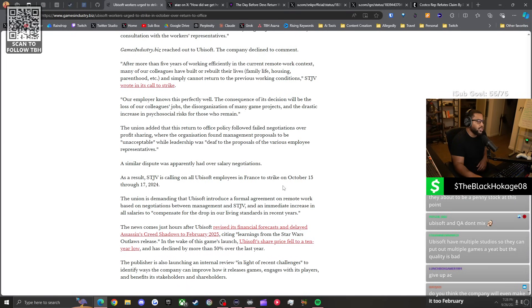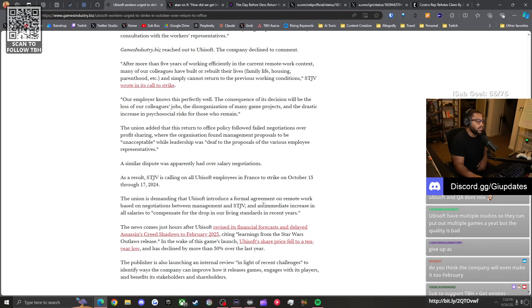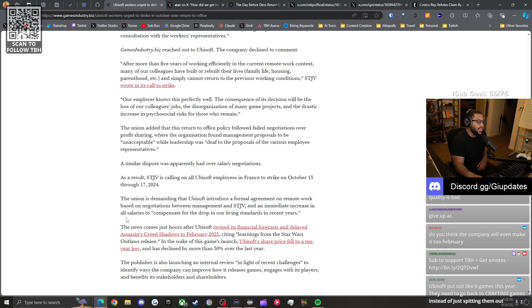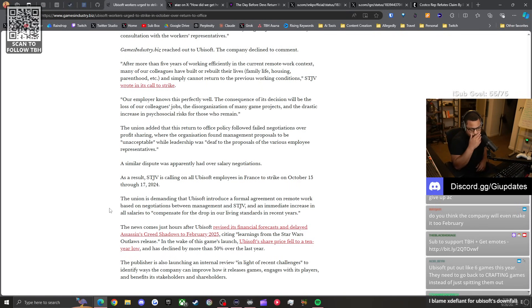The union is calling for all Ubisoft employees in France to strike on October 15th through the 17th, 2024. The union is demanding that Ubisoft introduce a formal agreement on remote work and an immediate increase in all salaries to compensate for the drop in living standards.